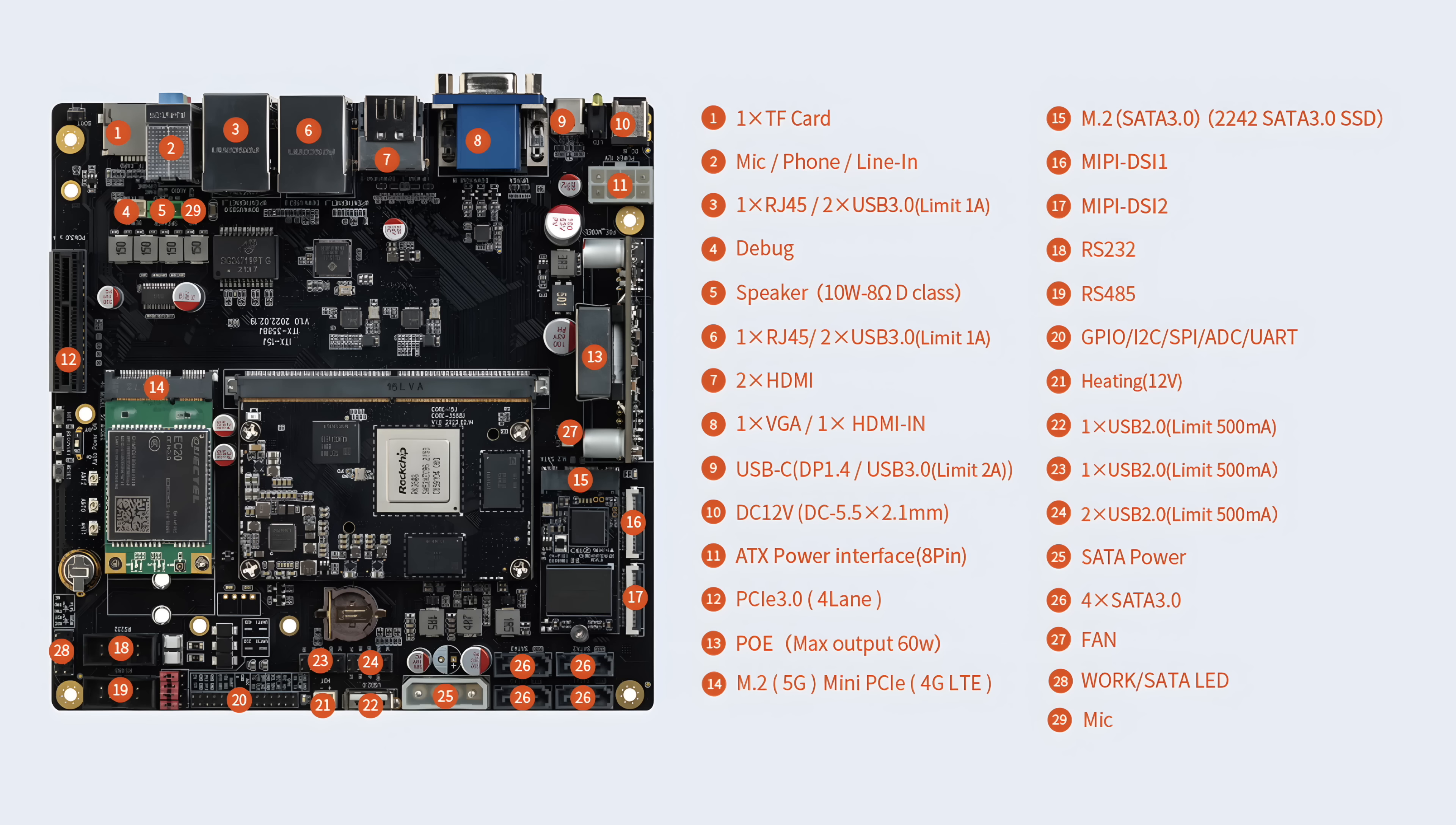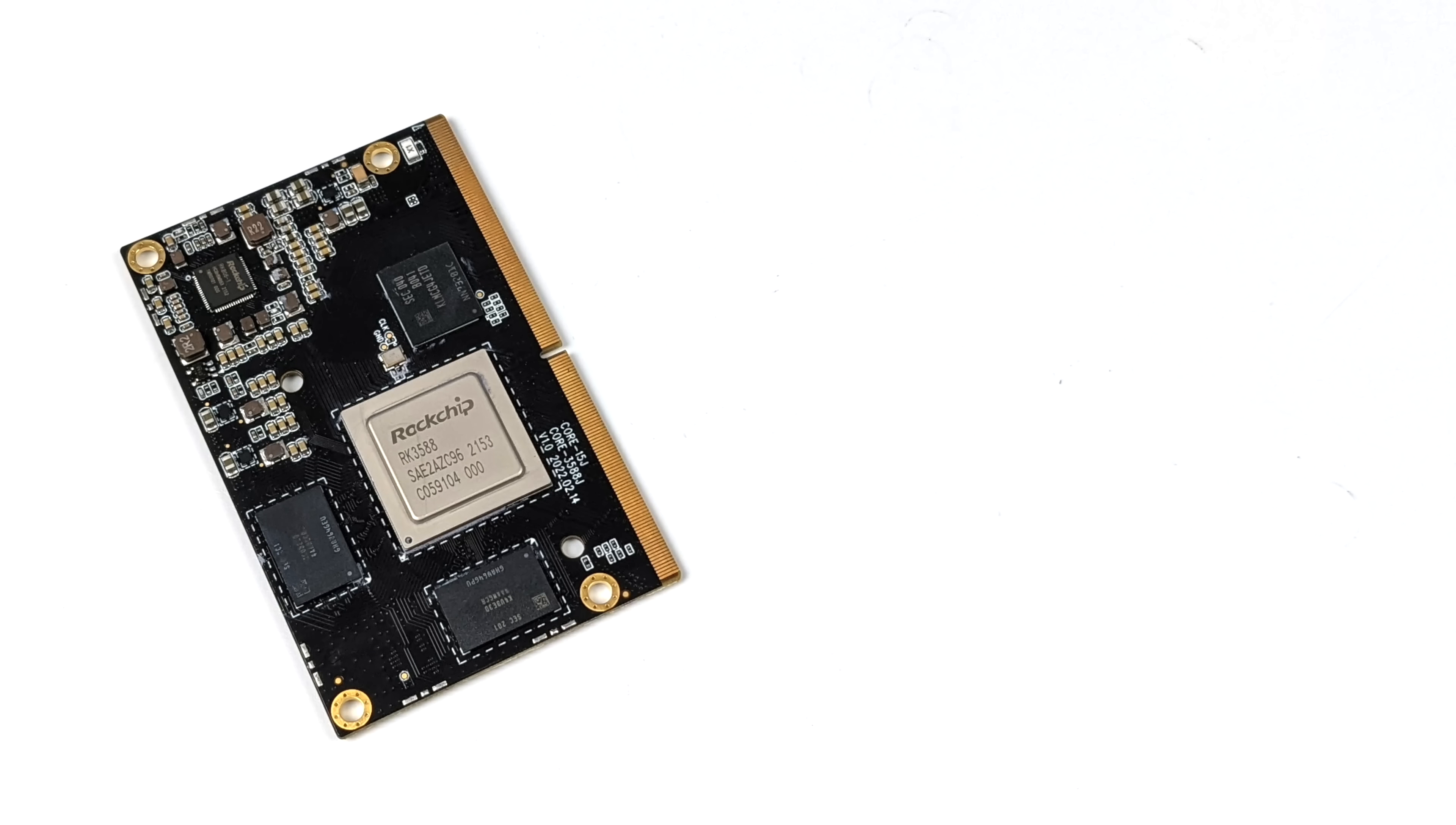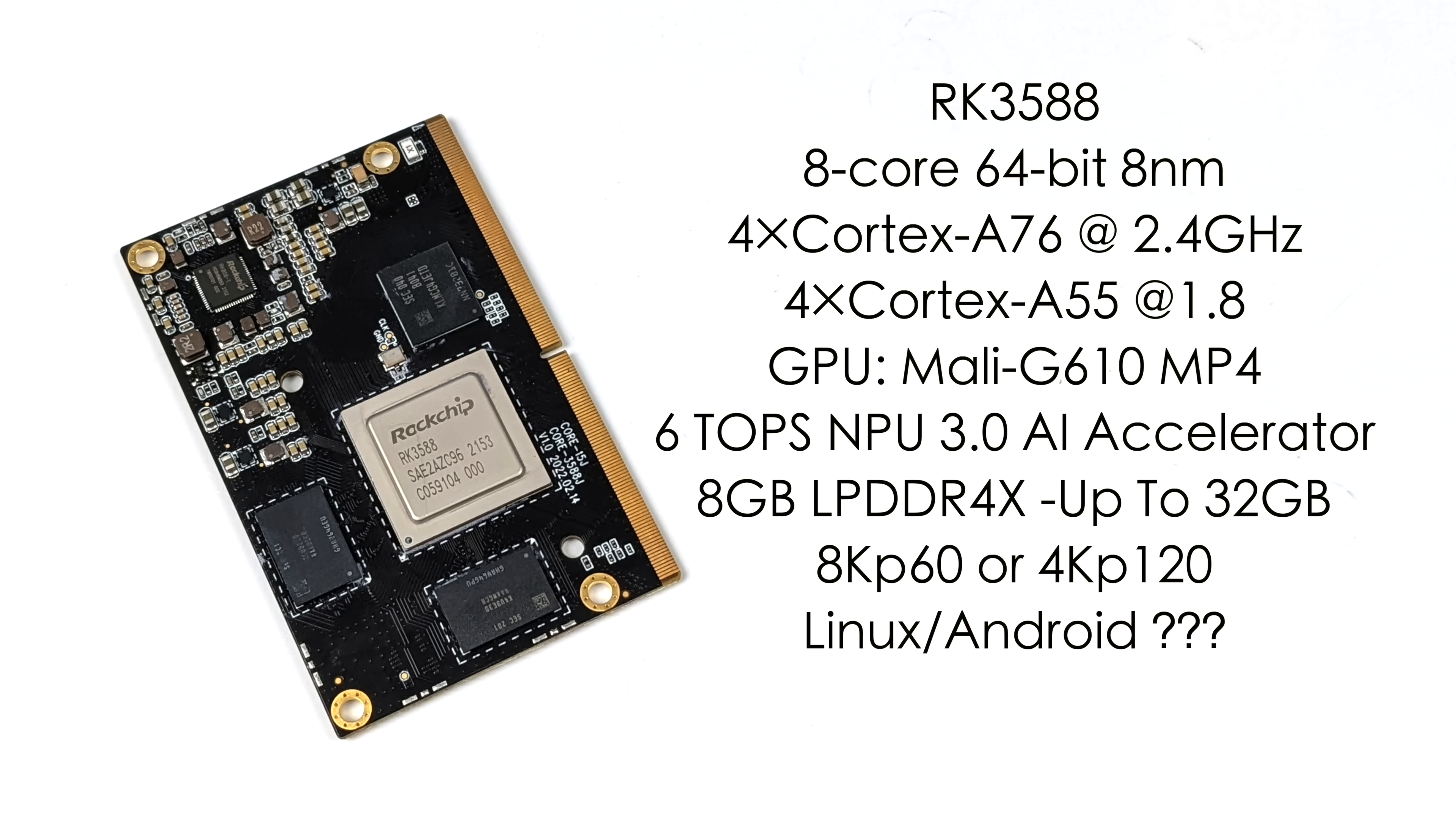But when it comes down to it, the heart of this whole unit is the Firefly RK3588J module. This is our RAM. This is our storage. This is the SoC all built into a little module package. And these are the same specs you're going to find in smaller single board computers with this chip.